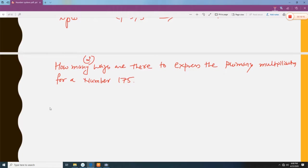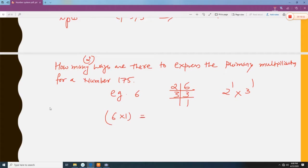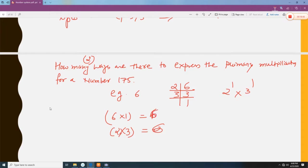How many two-way pairs are there to express the prime multiplication for the number 175? Let us first understand with the number 6. The prime factorization of 6 is 2 to the power 1 times 3 to the power 1. The ways to make a pair are: 6 times 1 (pair 1) and 2 times 3 (pair 2). Both equal 6, so there are two ways to express the number as a product of two factors.